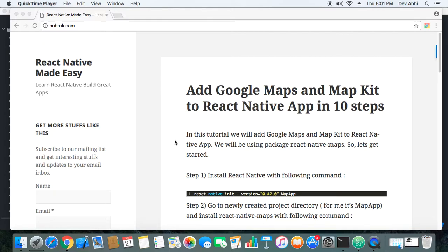Hey everyone! Today we are going to do something very interesting. Today we are going to add Google Maps and MapKit both to a React Native app in just 10 simple steps.